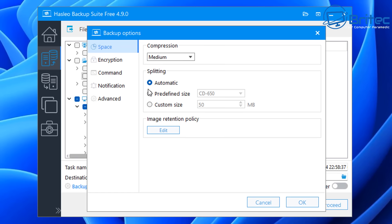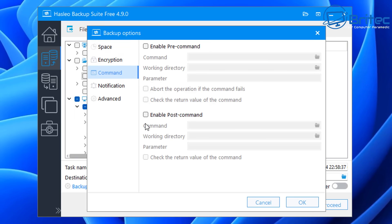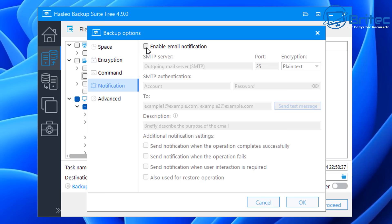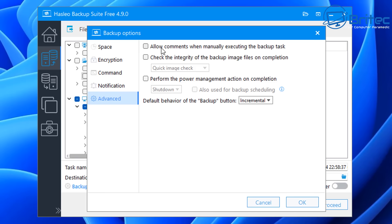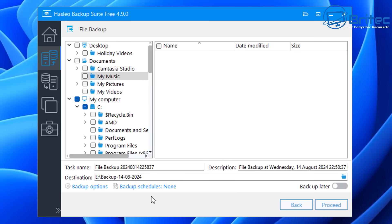From here we can go to backup options. We've got compression — set to automatic, but there are other options you can customize. You've got encryption if you want to enable a password on your backup to stop people from accessing it. We also have command options to enable pre-command and post-command. There are notifications to send an email when the backup is completed. Under advanced, you can allow comments when manually executing a backup task and check the integrity of the backup image file on completion — I'd advise doing a quick image check. You can also change the default backup behavior to incremental, differential, or full.